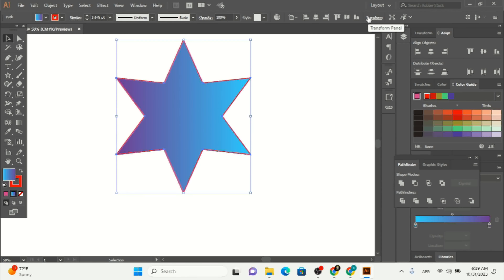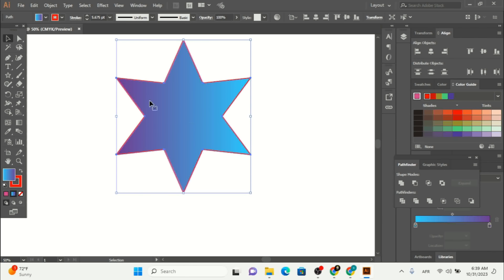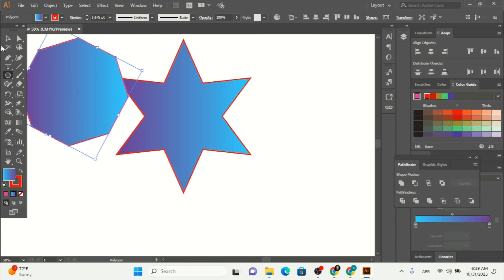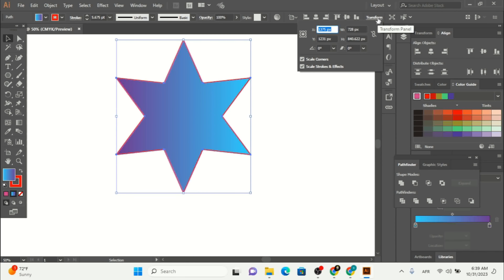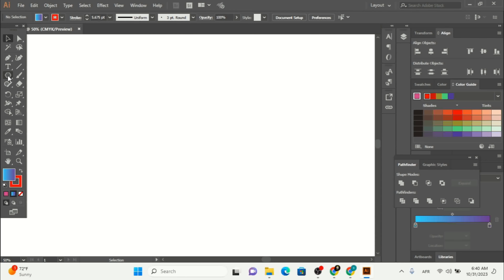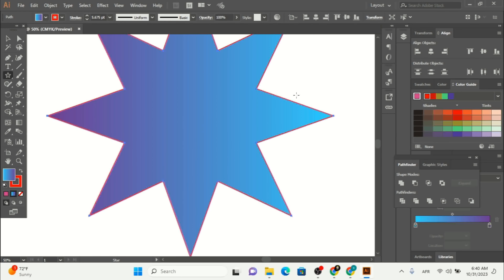Here you can see the transform options. For the star, if you click on the shape you can see you only have the transform option where you can scale corners or scale stroke. You can also add a different star — using the star tool you can make a lot of shapes. I can add a radius to the size of this star shape as well. Click OK and you can see we have this shape. I'll make more vectors using these shapes.